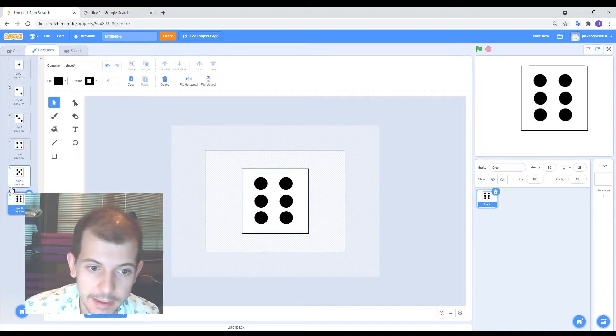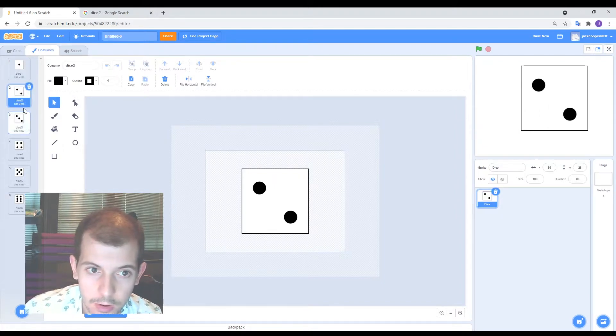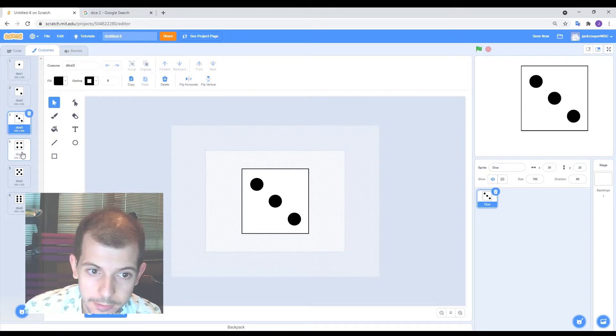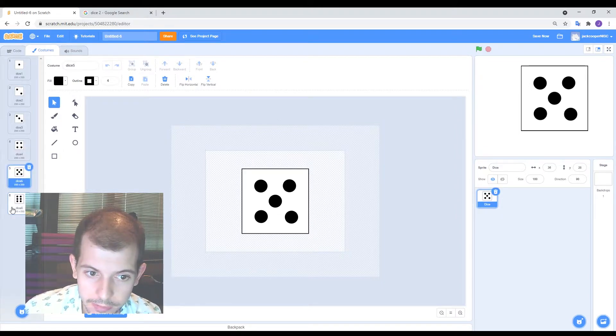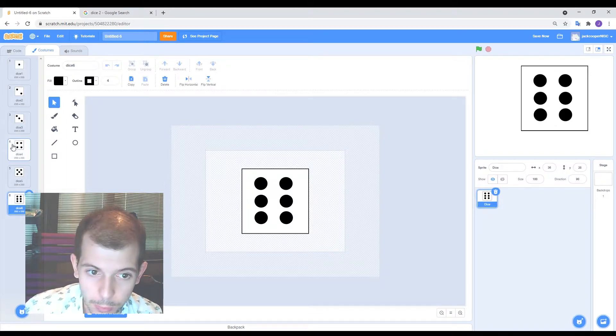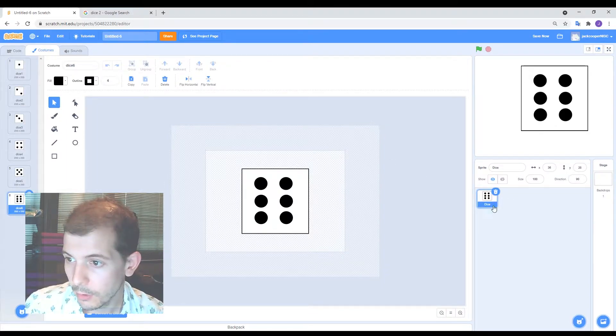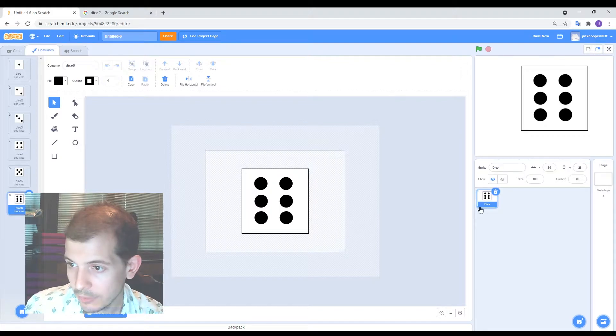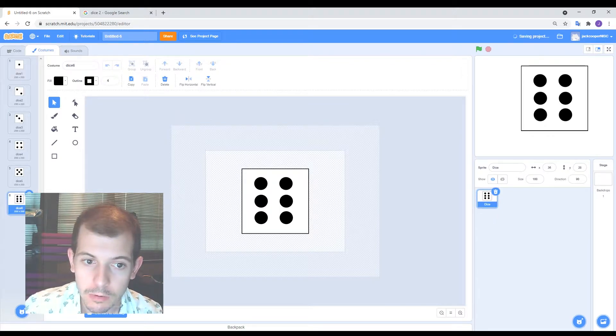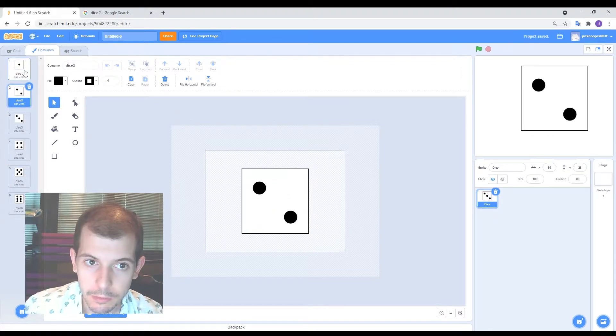Okay. I skipped ahead a little bit there, but now you can see I've got dice one, dice two, dice three, dice four, dice five, dice six. These are all the different costumes, but there is only one actual sprite over here. So that's good. That's everything we need for right now.